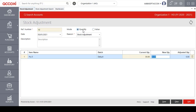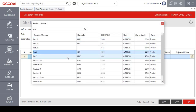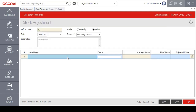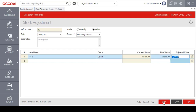If the stock adjustment mode is selected as value instead of quantity, the product grid changes to show value fields instead of quantity fields. The user can select the product again and select the batch. The current value of the selected product will appear, and the user can enter the new value. After entering the new value, the adjusted value details will automatically appear. After entering all details, click on the save option to save the stock adjustment.